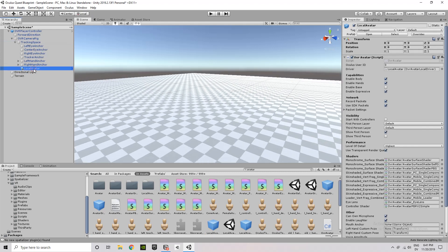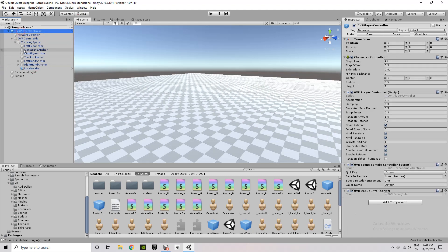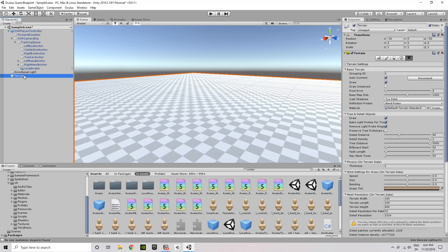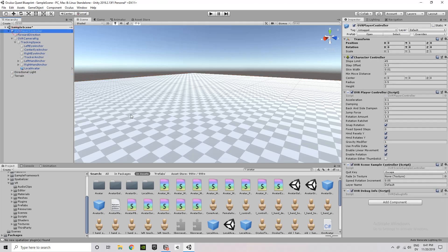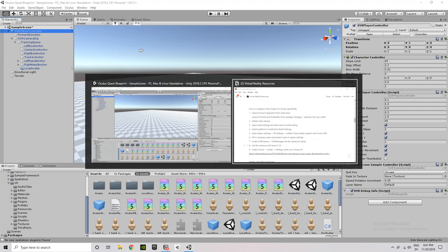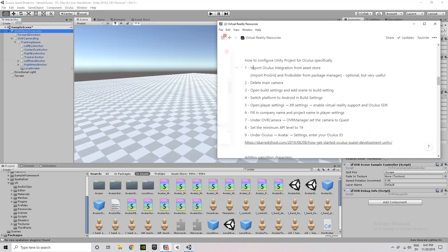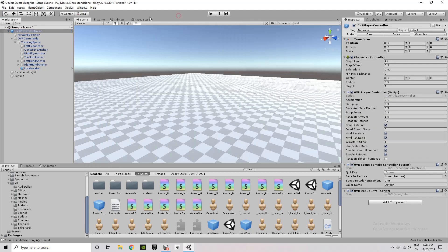And you want to go and put it under the tracking space. So it's going to go under OVR Player Controller, OVR Camera Rig, Tracking Space, and that's where you want the local avatar to go. Putting it other places just gets buggy in my experience, so it seems to be the best way to do it.